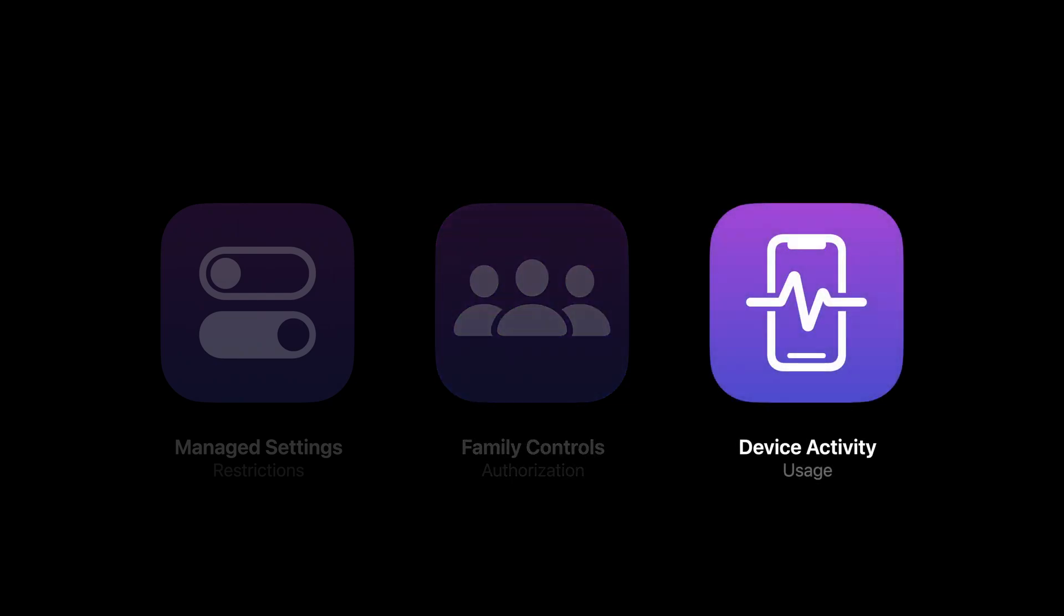And finally, Device Activity. Device Activity allows you to go beyond Screen Time by giving your app great new abilities to run code without launching your app. Let's take a closer look at all three frameworks.